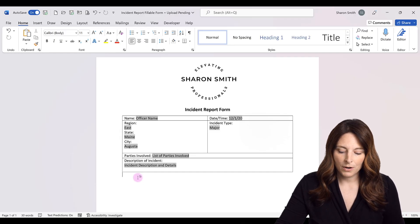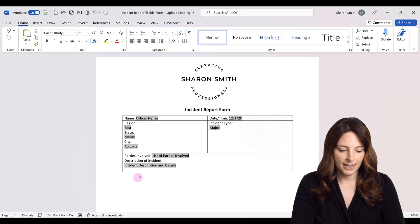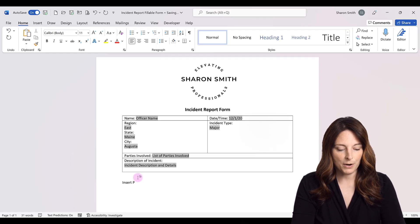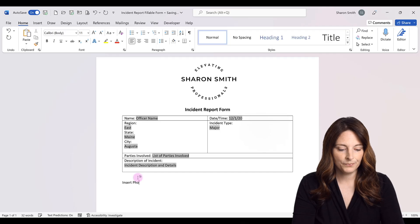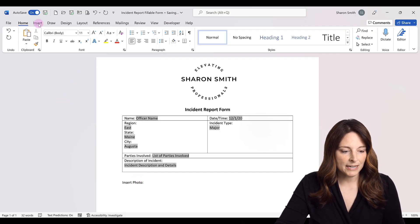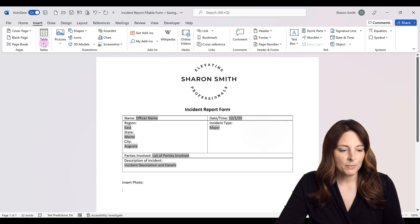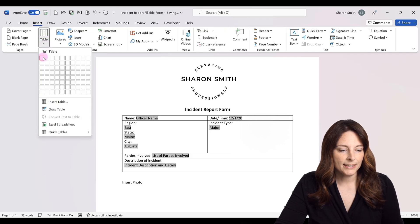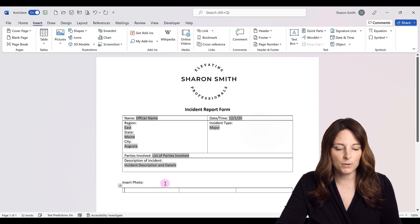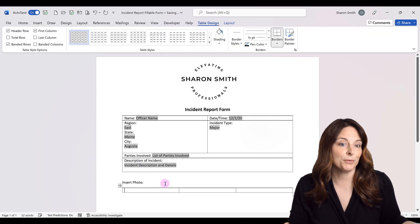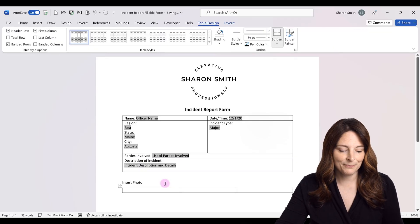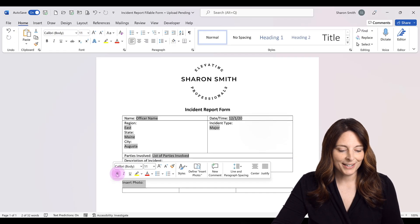So what I'm going to do is just come down here and say this section is 'insert photo' and then I'm going to come up to my insert tab and I'm going to draw a table. Let's say I want to include boxes so that people can put up to three photos for this incident. I'm just going to make this bold real quick.